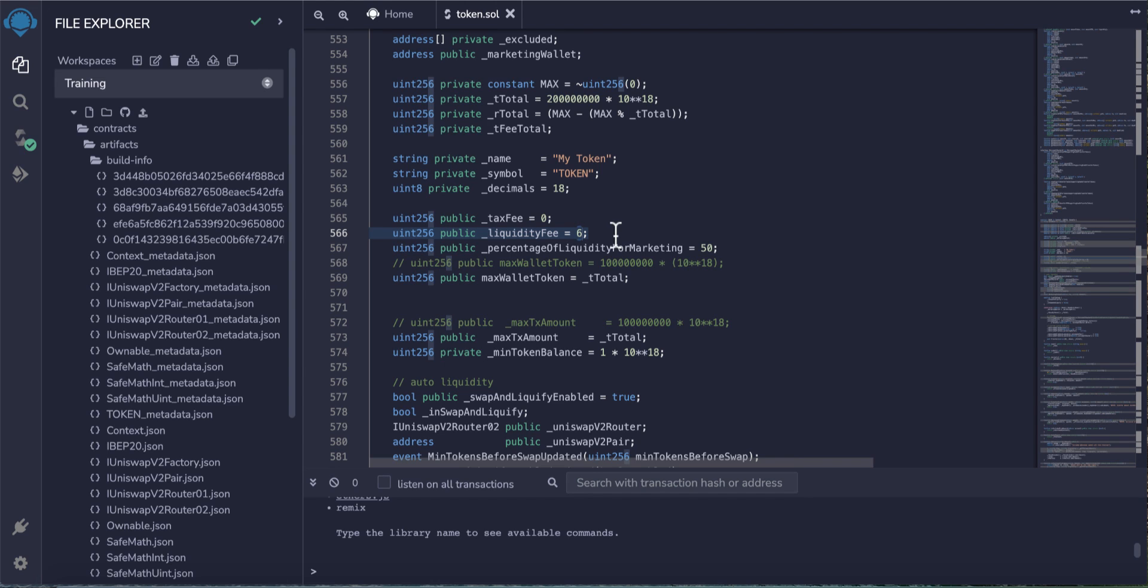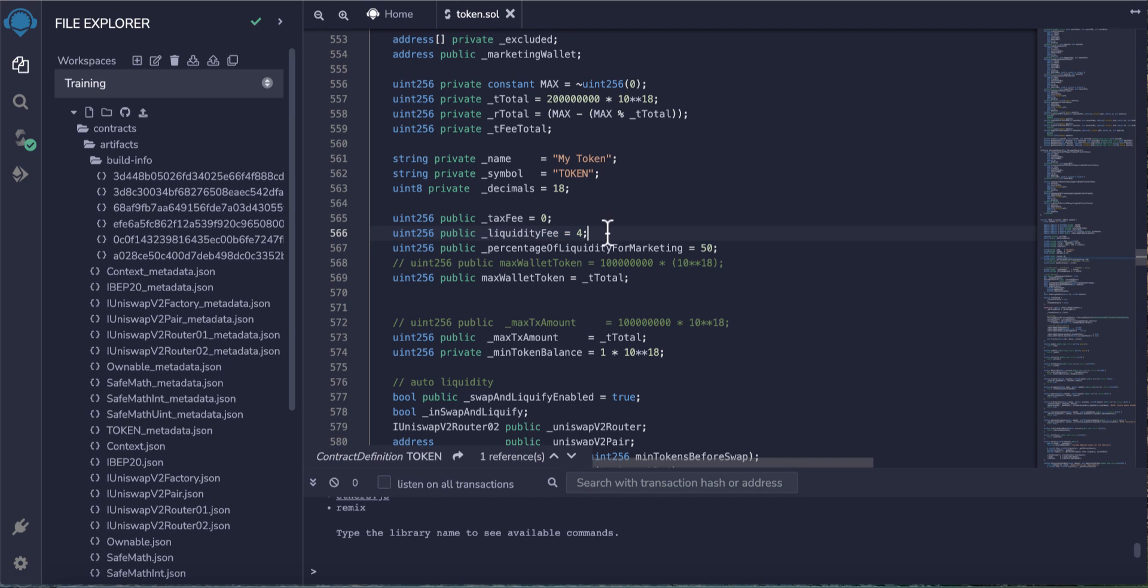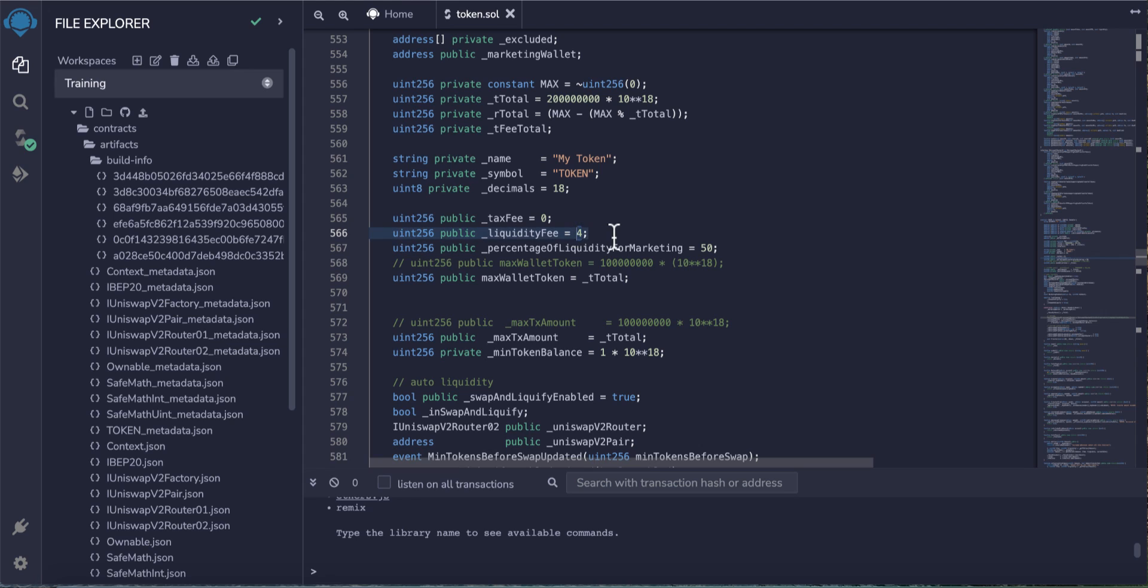I don't recommend making it a high number. I think it's better to be not more than 4%. Make it 4% only. Four percent means the liquidity pool will receive 2%, because the percentage for liquidity and marketing is 50%. This 4% will be divided in two things: the first 2% to the liquidity pool and the other 2% to your marketing wallet.